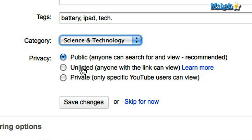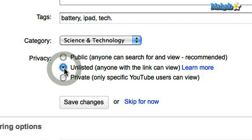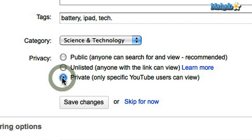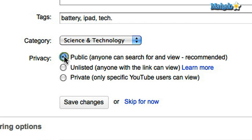The first option is public, which means anyone can see it whether they have a YouTube account or not — they can just search for it on the web. The second one is unlisted, which means you can send the link to anyone and they can see the video. Or you can make it private, which means only specific YouTube users that you allow can view it. So I'm just going to make this video public — I would like to share it with everyone.